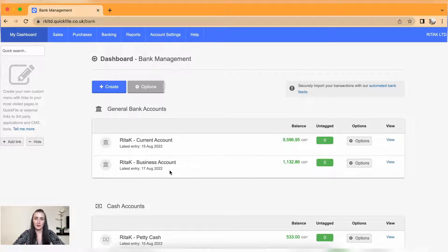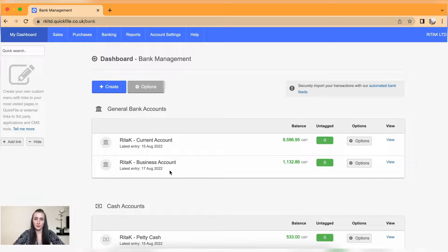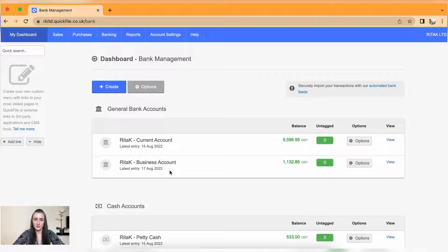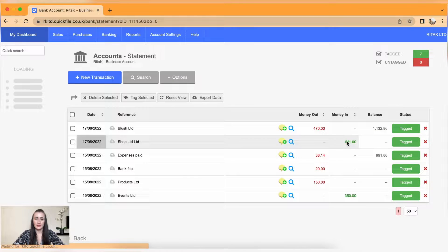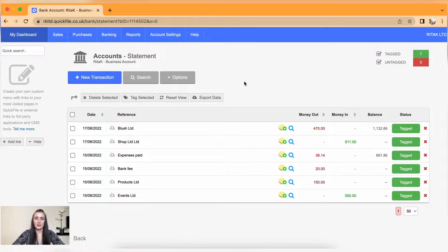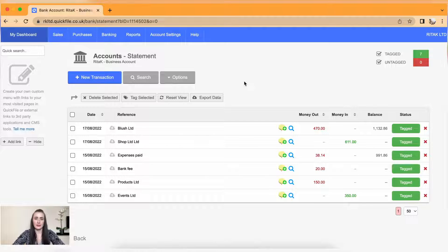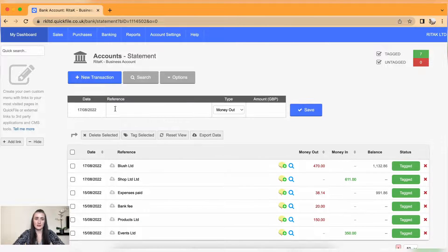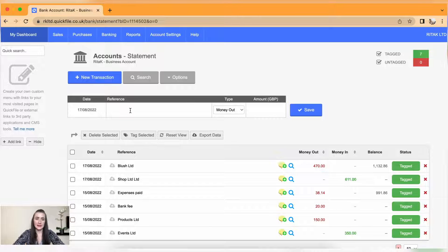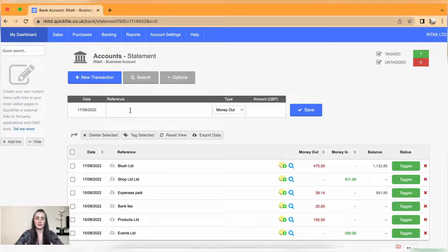In my case it will be business account. Click on view and we are in this bank account. Click on new transaction, select the date, add a reference.